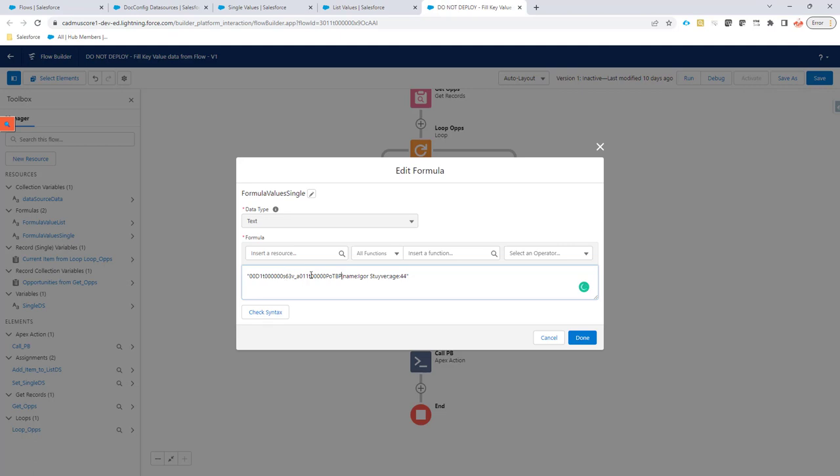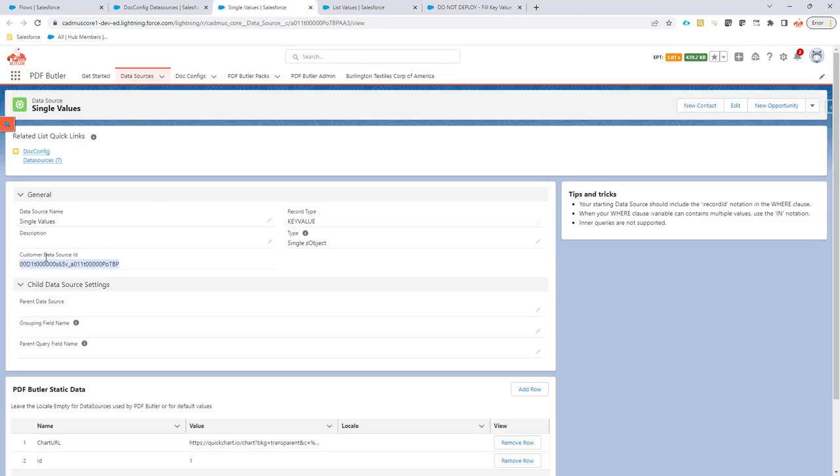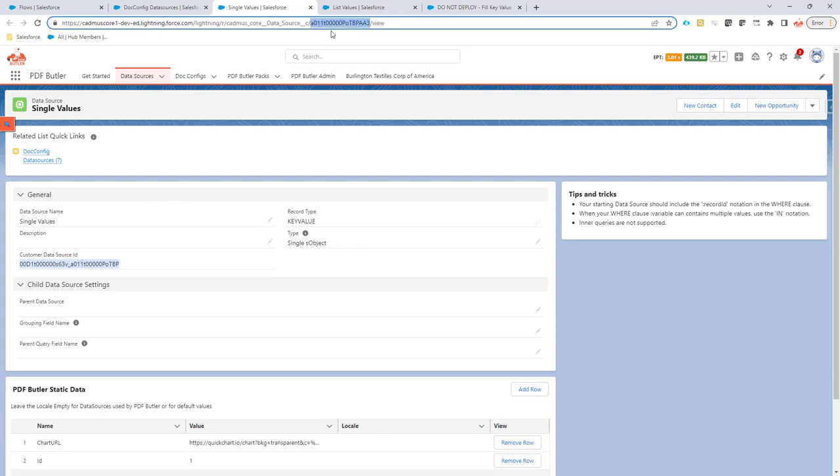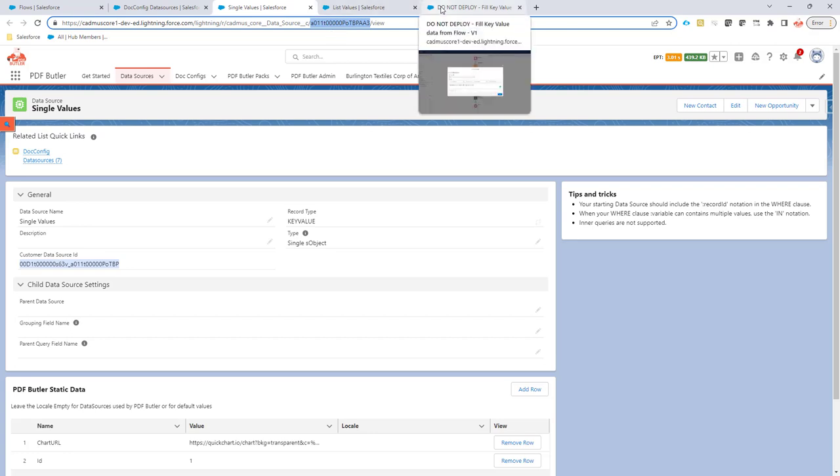If you use the customer data source ID, that's a better option because the customer data source ID is unique over all systems. Of course, if you are dynamically searching for which data source to add data to, then you can still use the ID.